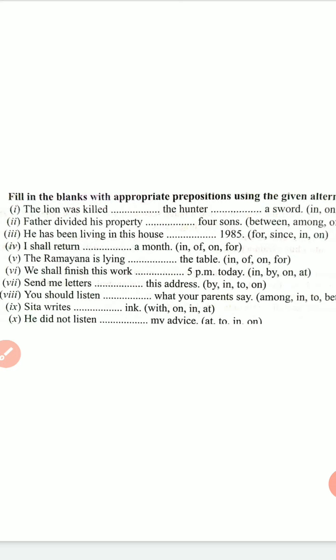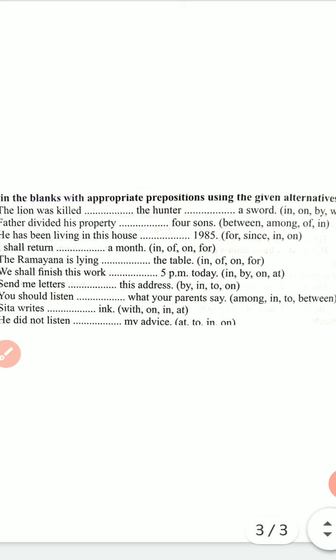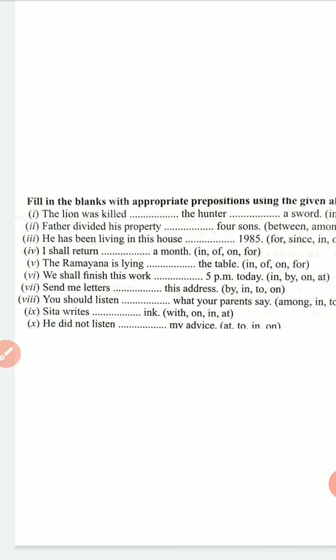Seventh sentence: 'Send me letters dash this address' — send me letters on this address. Eighth sentence: 'You should listen dash what your parents say' — listen to what your parents say. Ninth sentence: 'Sita writes dash' — she writes in ink. Tenth sentence: 'He did not listen dash my advice' — he did not listen to my advice. Dear students, these are a few exercises based on your grammar topics. I hope they will help you.